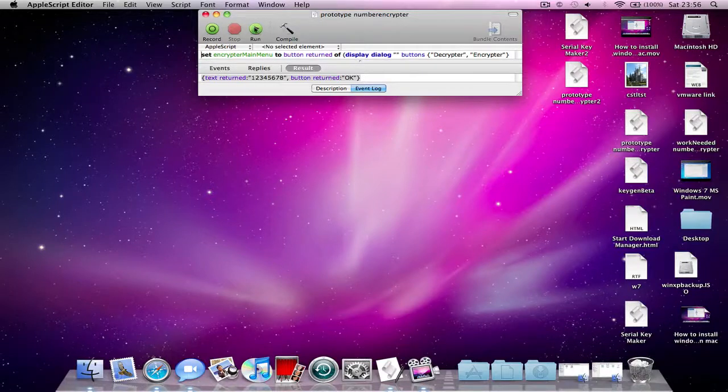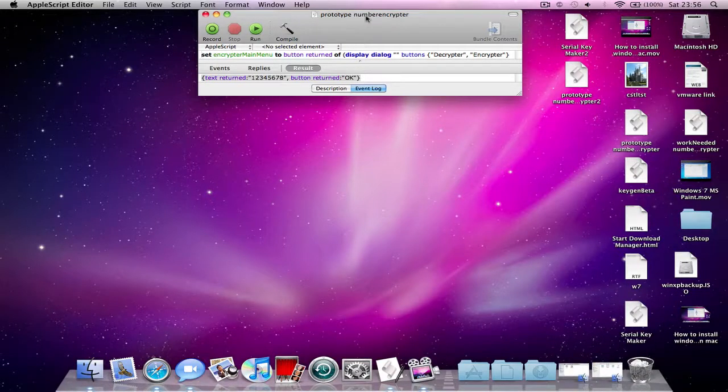Hello, this is Matt Monster4848 here and today in this video I'm going to be showing you a number encryptor that I made in Apple Script.